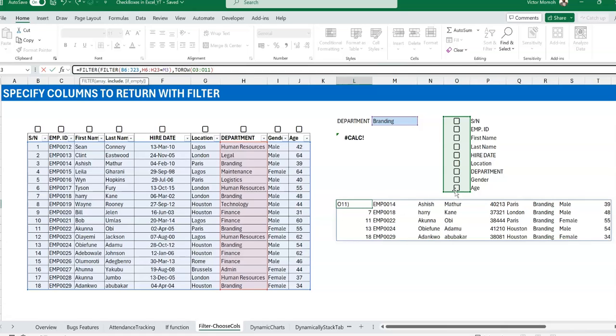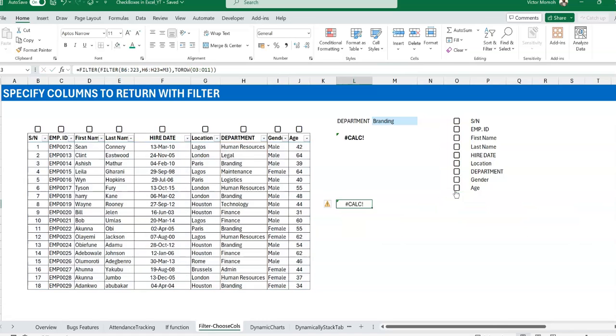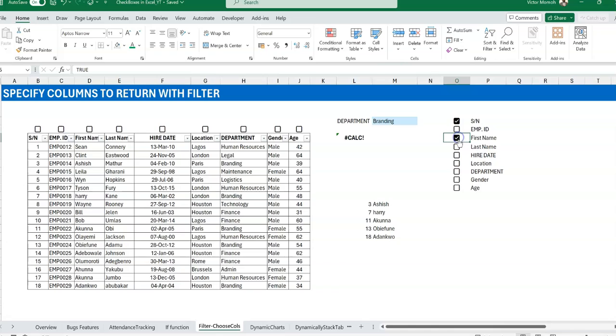So I can say TOROW, which is kind of like a transpose of whatever this is, so that it aligns. Because you can be having data that is horizontal, pretty much going from left to right, and controlling it with checkboxes that are going from top to bottom. So that's kind of that. And then once you check now serial number, so if you prefer it this way, you could also have it that way.